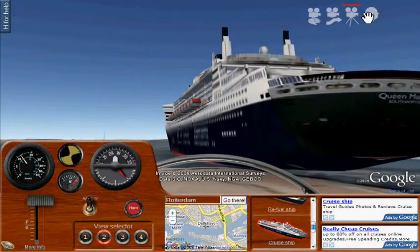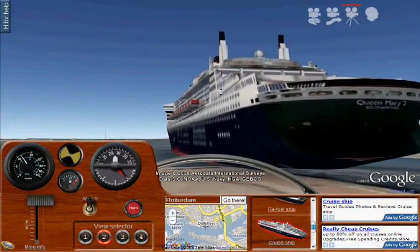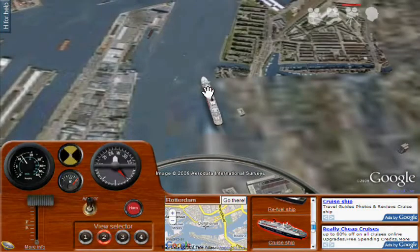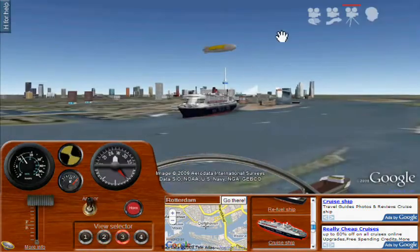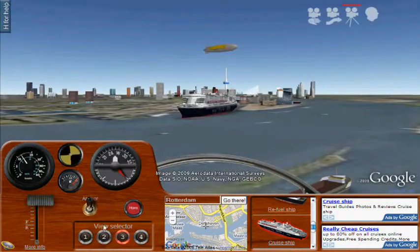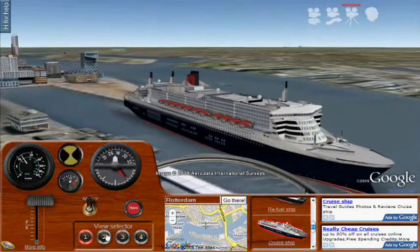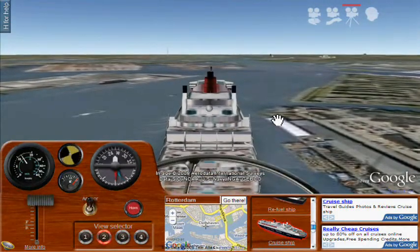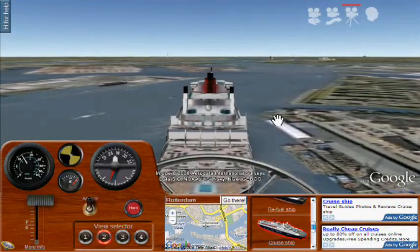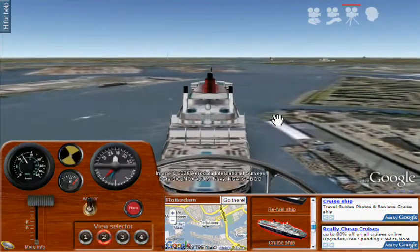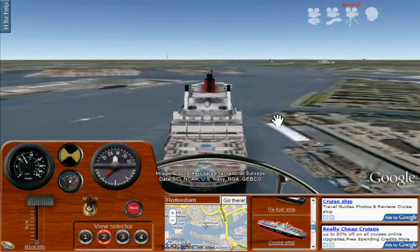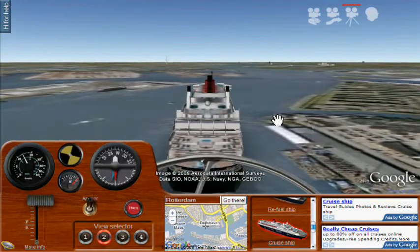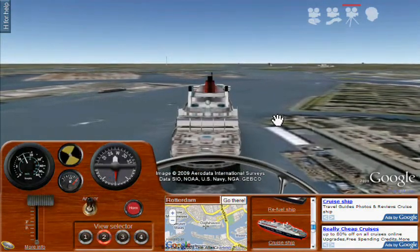This simulator is just really, really cool. It's visually stimulating and it's amazing how it demonstrates the plug-in. This is the first serious application I've seen that really demonstrates the power of the Google Earth plug-in for a gaming or simulation application.